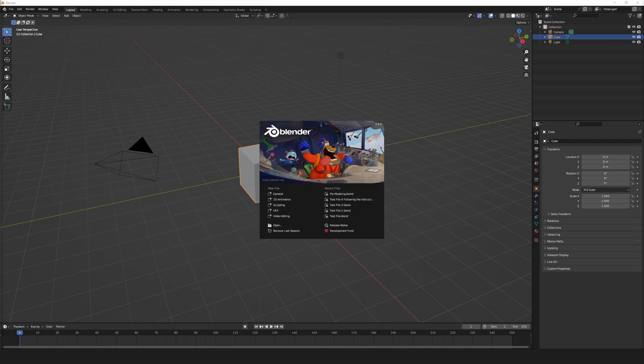Hey everyone, welcome back to the channel. The other day I was looking for a single location with information on pie menus in Blender and I couldn't find it. So I thought I'd make a video showing the default pie menus Blender has and then an add-on Blender comes with that'll provide additional pie menu options. I've also created a shortcuts guide on Gumroad for free — link in the description. I'm just going to run through these quickly and discuss what they do, and you can follow along with the guide if you need to.